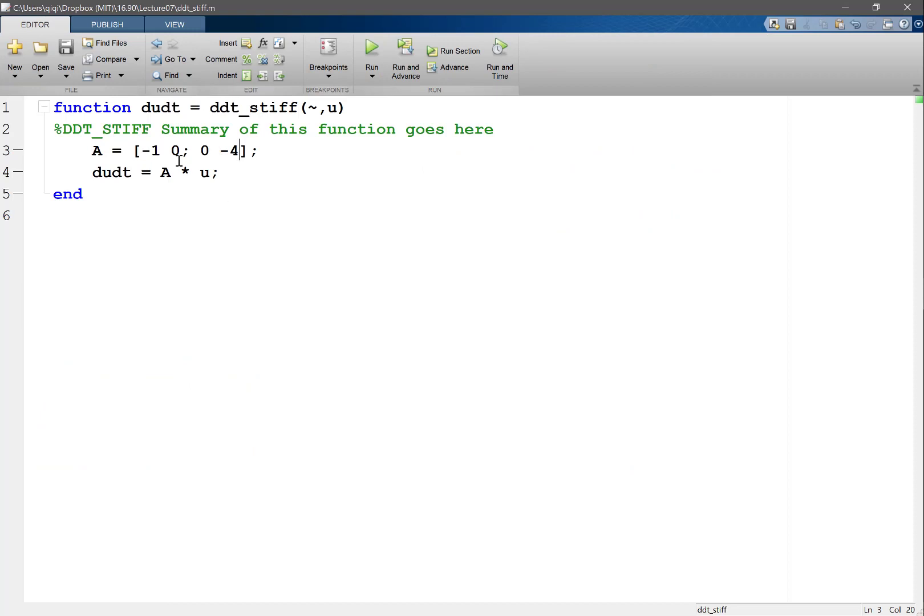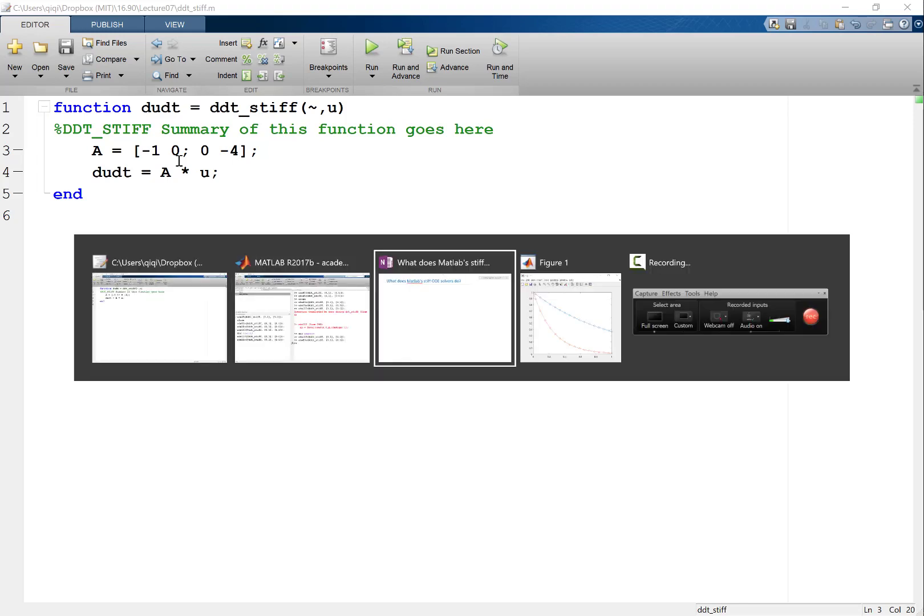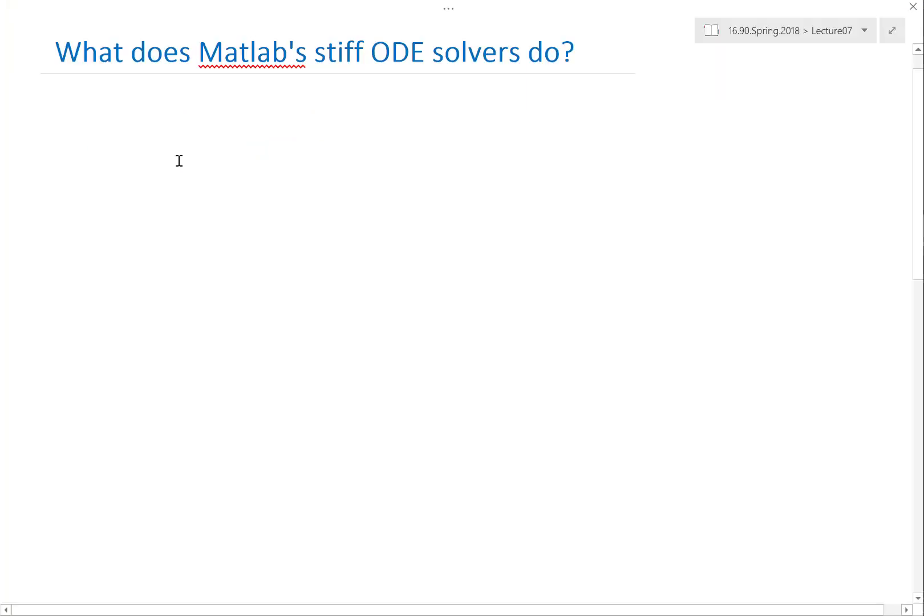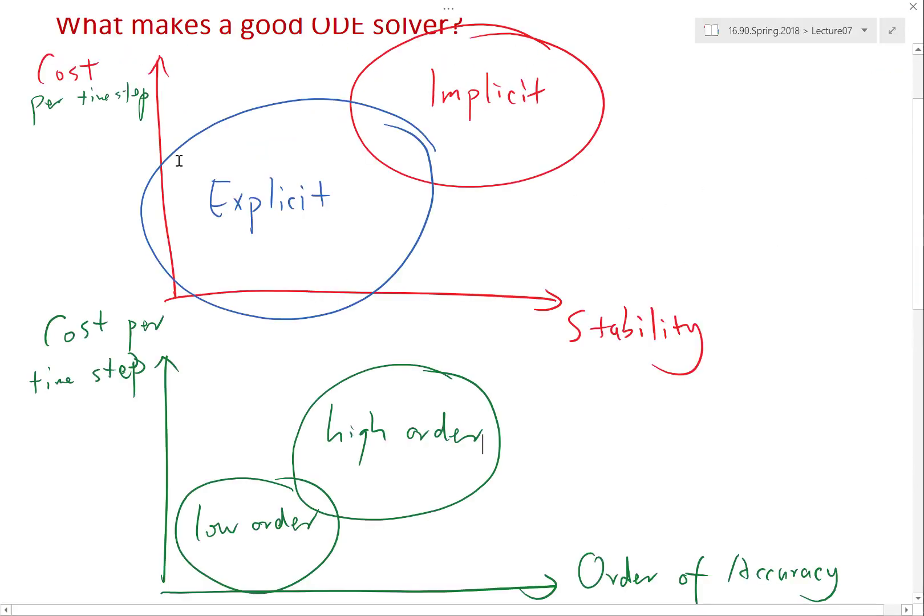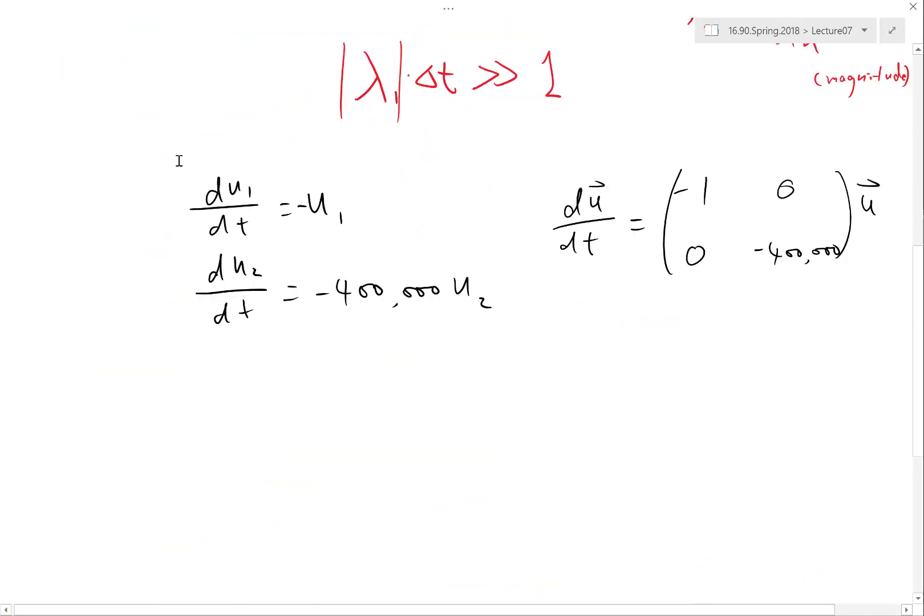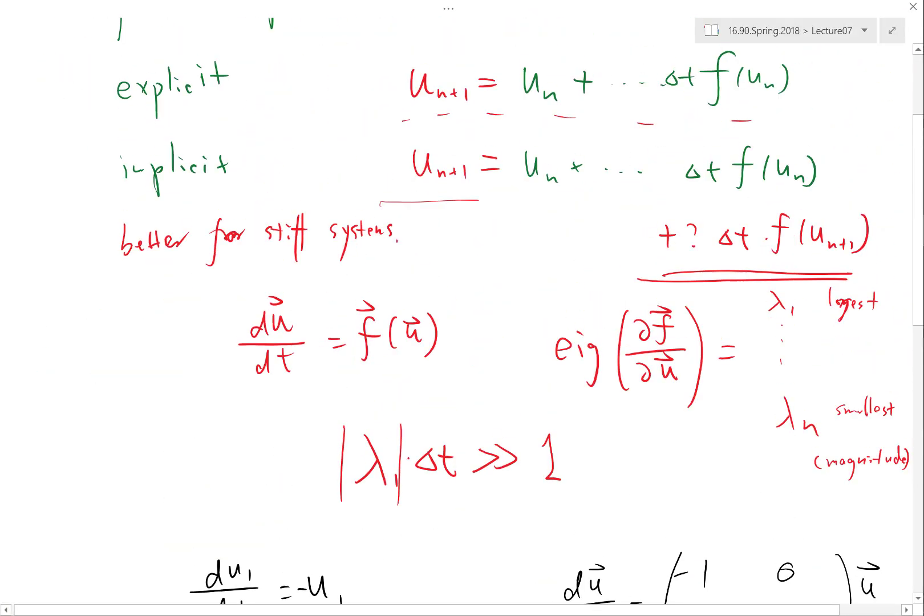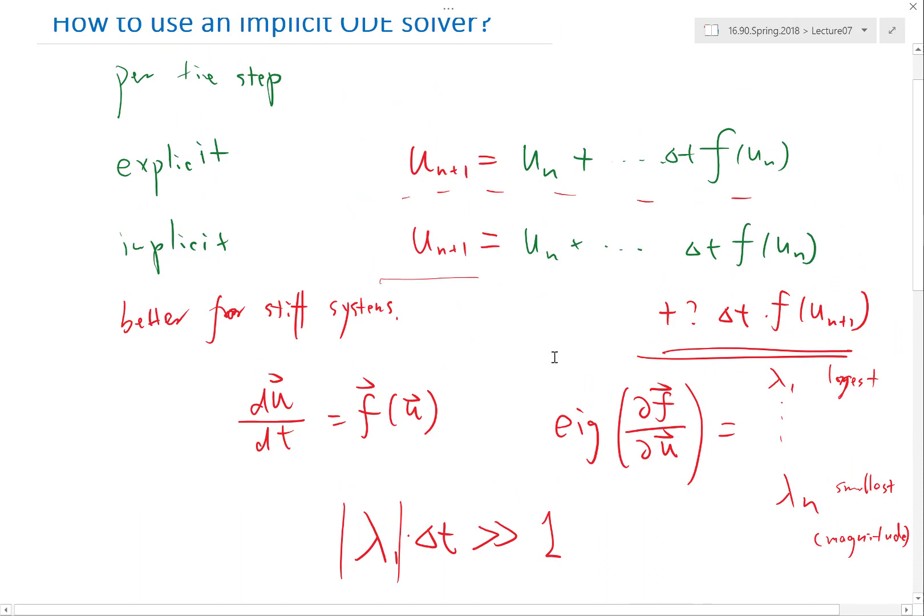But we discussed on Monday that in order to solve using an implicit solver, what else do you need? Yeah, you need also the matrix, the matrix of ∂f/∂u. You have to actually solve the linear system again and again.